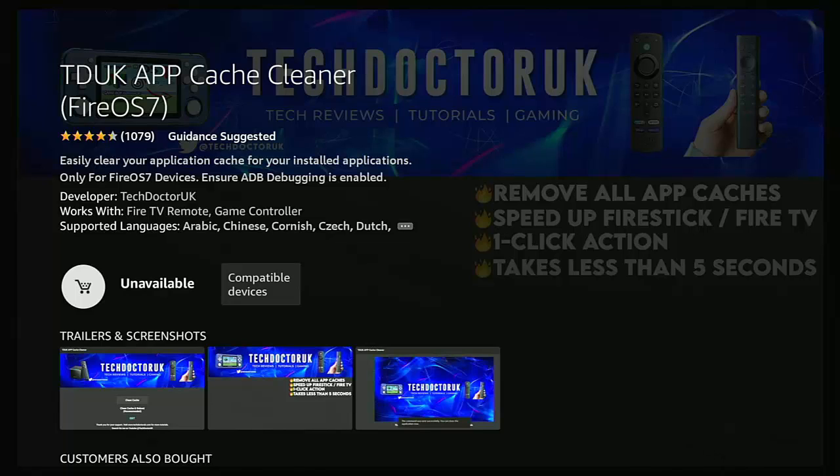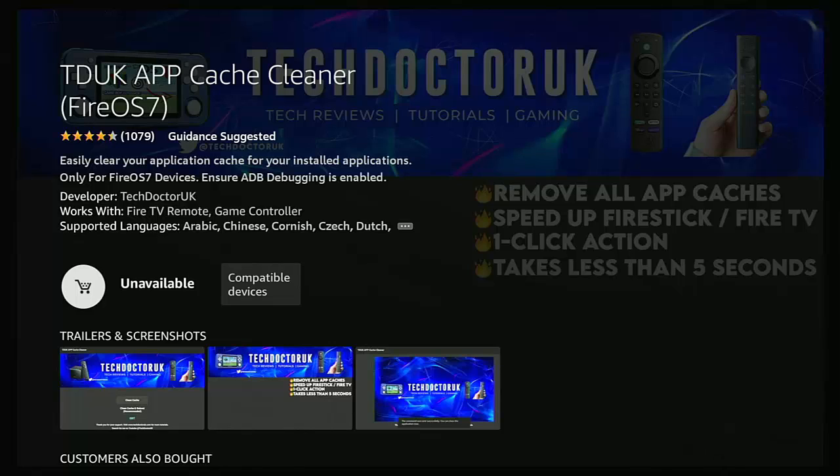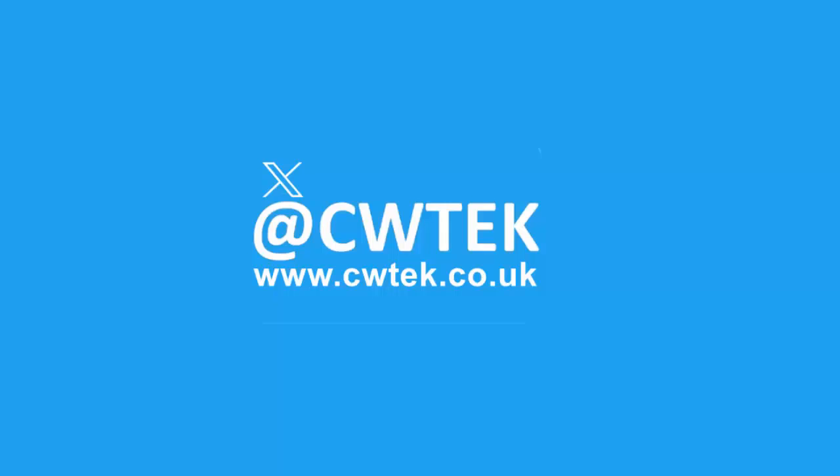Also some tutorials I've done in the past no longer work, especially ones that rely on remote ADB to be run from the Fire Stick or Cube because they've blocked this ADB function locally. The apps and the commands just simply don't work, but we have a workaround for you. Stick around, all the details coming up shortly.